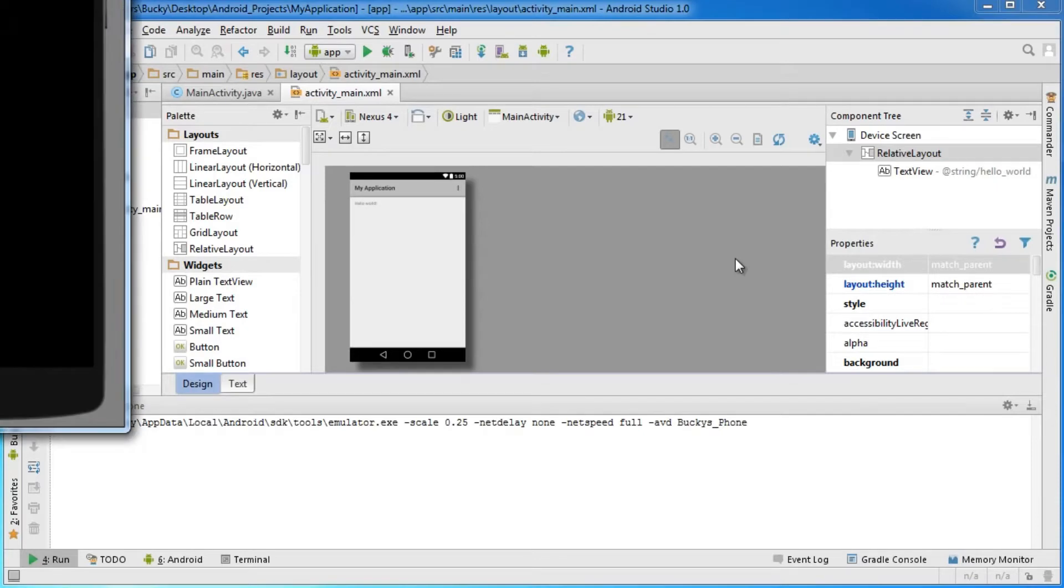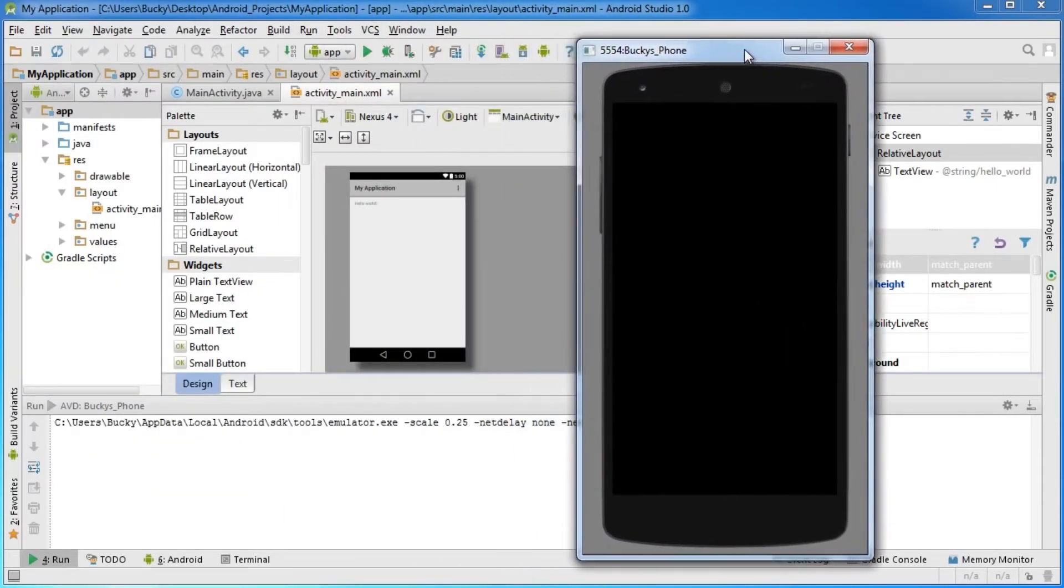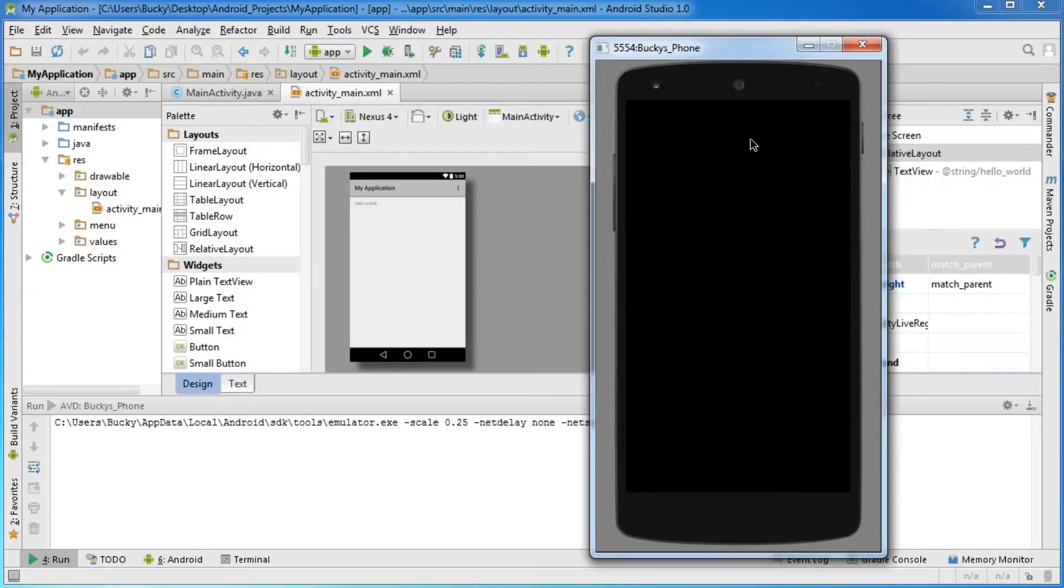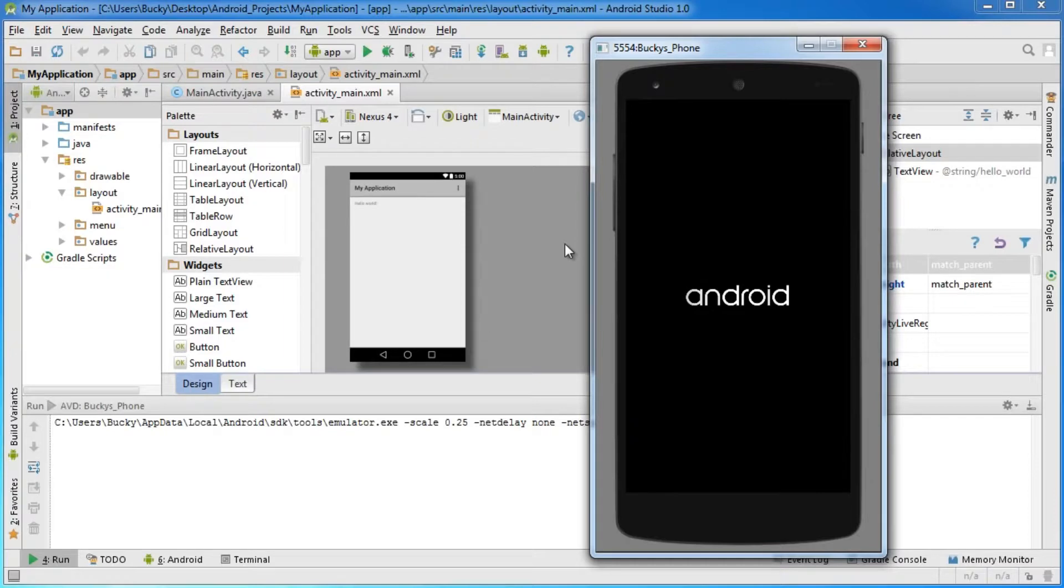the virtual device, which is just a simulator of a phone. The first time you run this, it's going to take a long time to boot up because what it represents is you're buying a brand new phone so it has to start it up for the very first time.